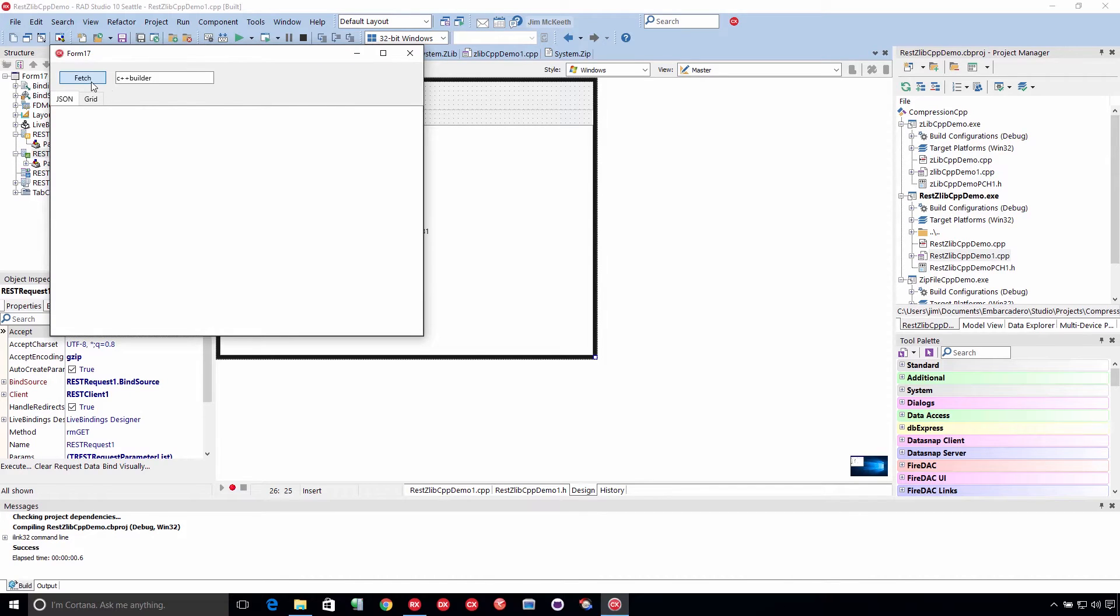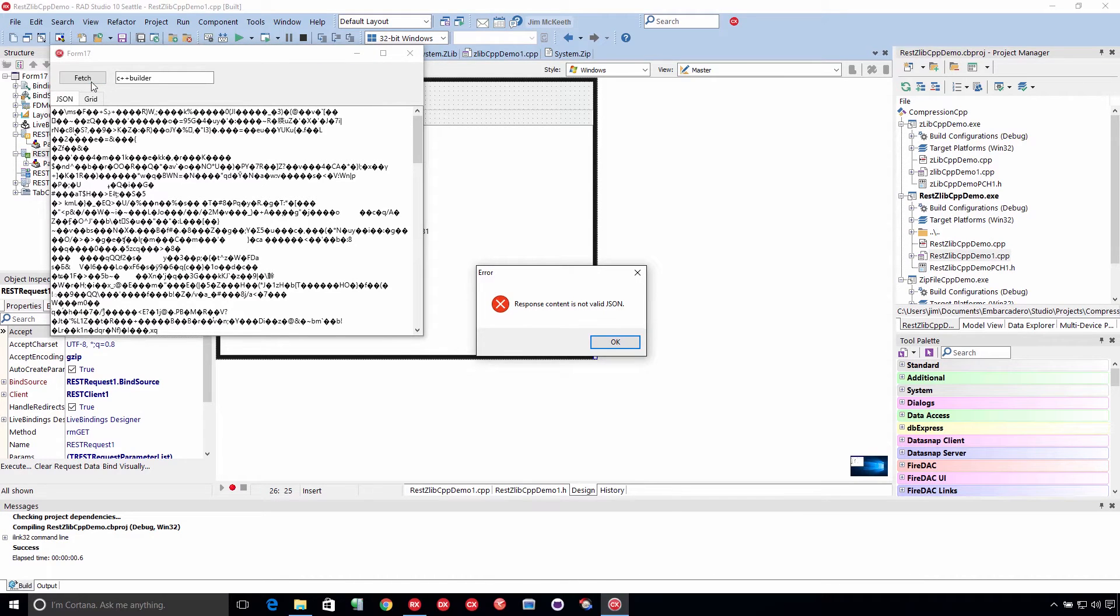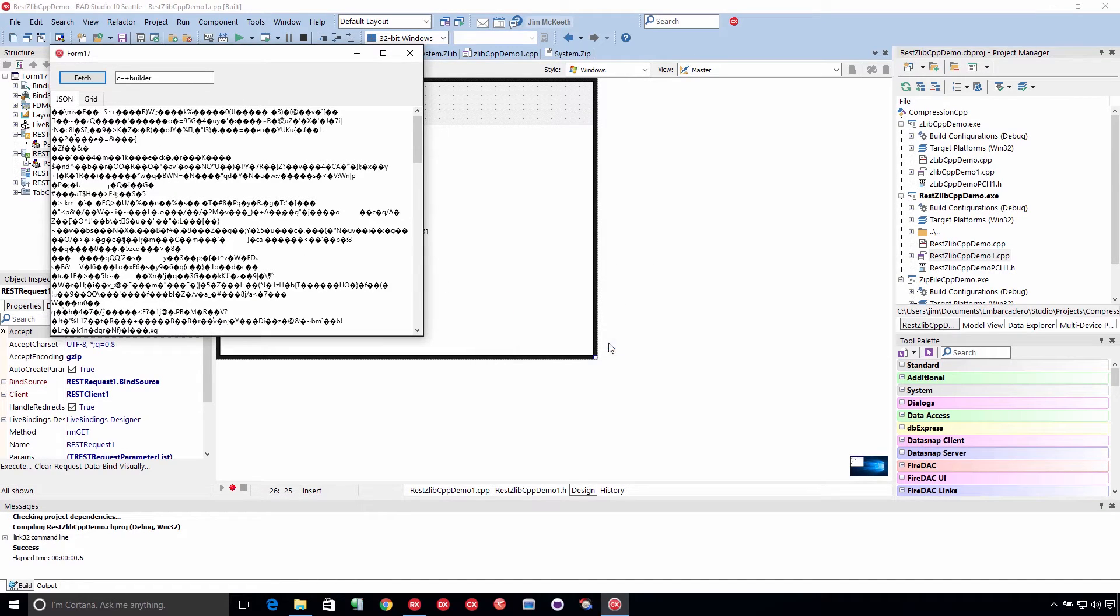And we're going to hit Fetch. It says response content is not valid JSON. And you can see that clearly is not valid JSON.